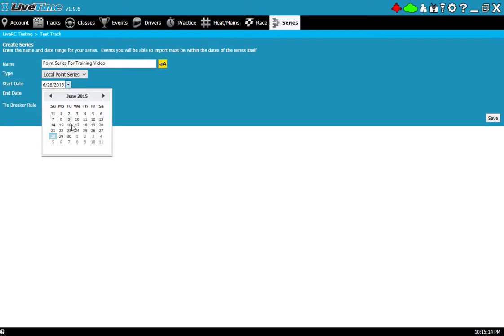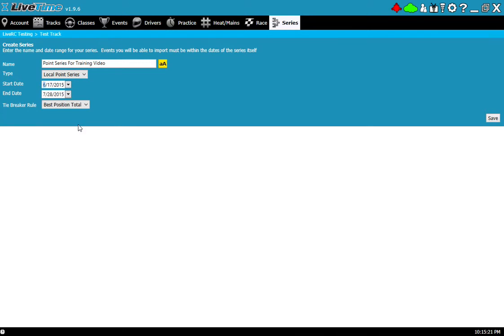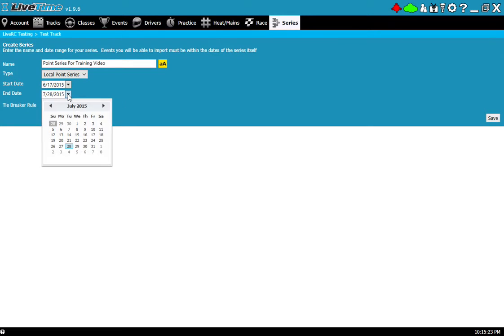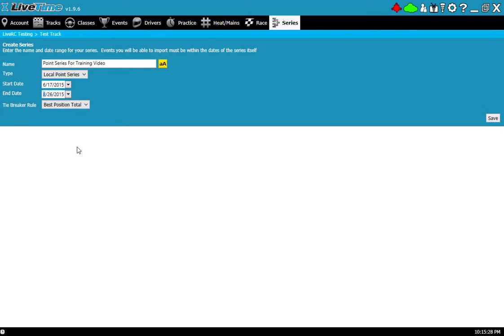My first point series event started on 6/17. That was the first Wednesday that I started doing point series items and I'm planning on taking this into August. So my last event will be on the 26th. I'm setting this up for the future so that as I create additional events and complete them I'll be able to see it and bring it into this point series when they're done.